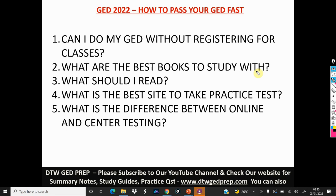Most importantly, please try to get your GED calculator and learn how to use it. Each of those books has tutorials on how to use the GED calculator, and there are also videos on my channel to teach you. It's going to help you with speed and accuracy in your maths. I'm also going to leave the link to get the GED calculator — please support me by using those links on Amazon.